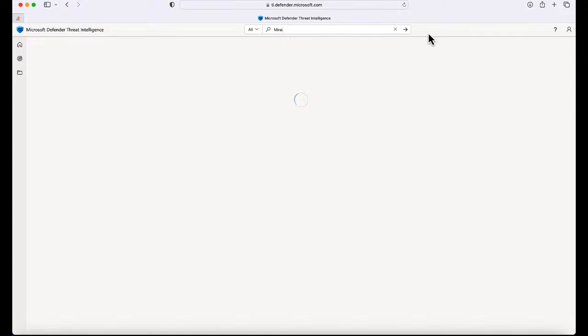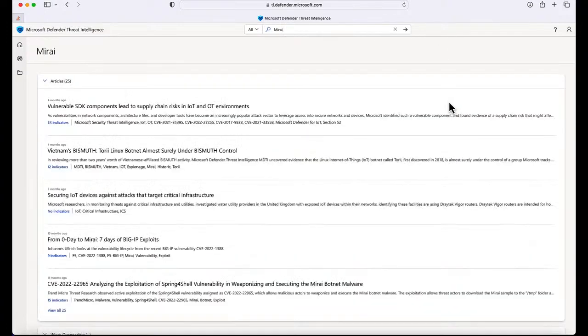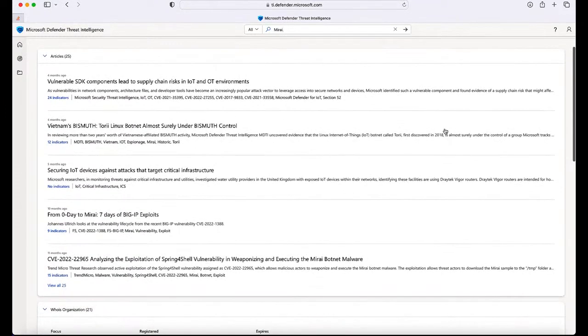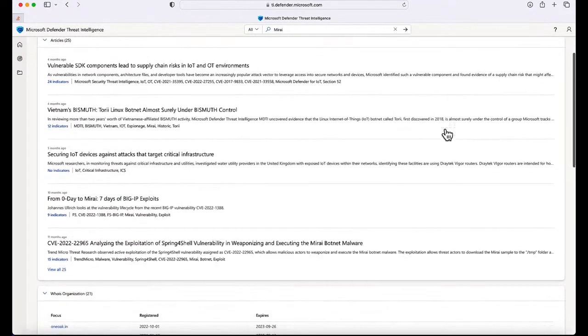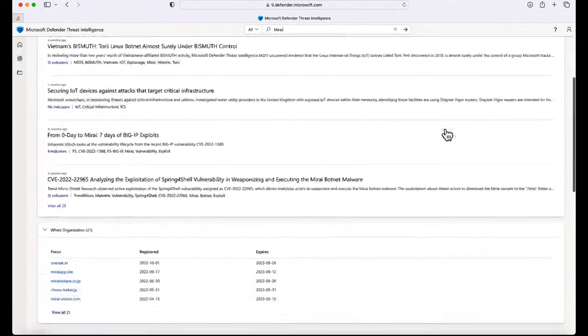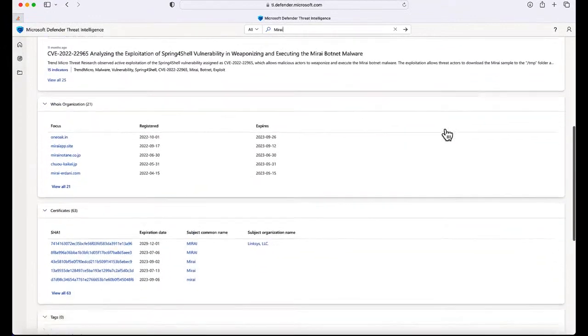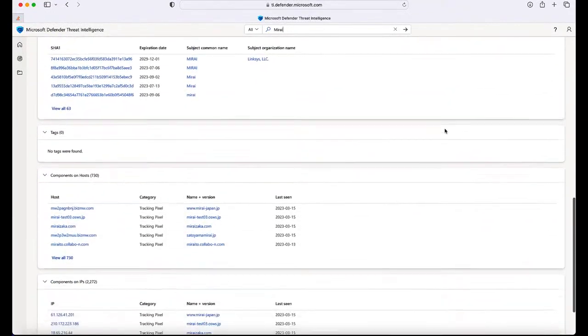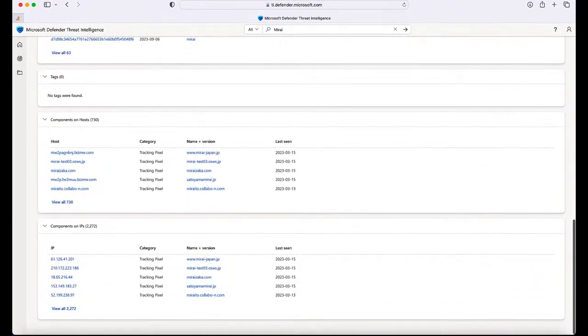If you want to learn more about Miraya, you can simply plug in Miraya in the search and quickly learn more about it. We have a number of articles on Miraya. We also have a lot of infrastructure that were linked to it that you can clearly see from scrolling down, such as certificates, hosts, components.